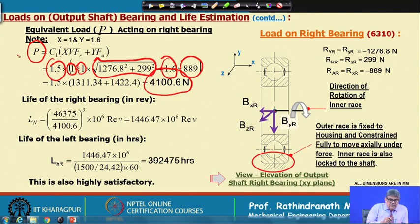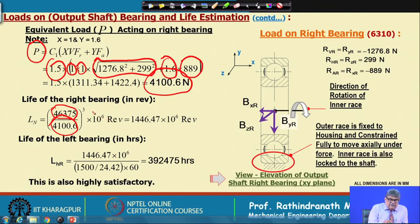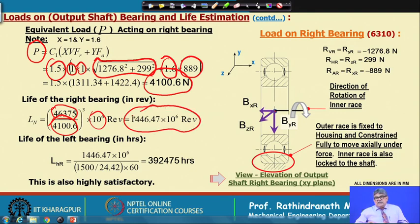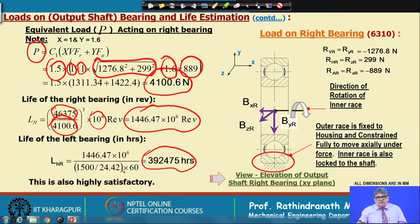For the life estimation of the right bearing, we use the same dynamic load capacity, the equivalent load P = 4100.6 N, and the formula gives revolutions × 10^6. The life of the right bearing is actually higher than that of the left bearing. The life in hours is also very high — highly satisfactory.